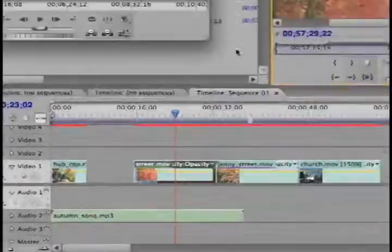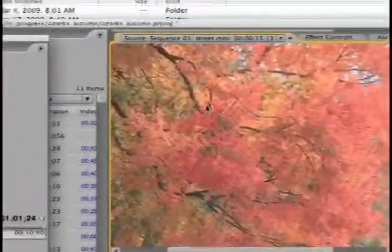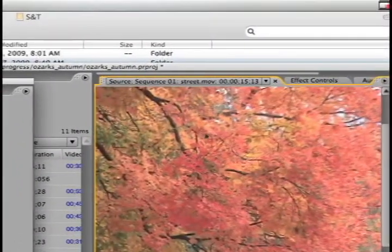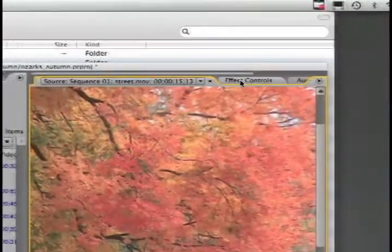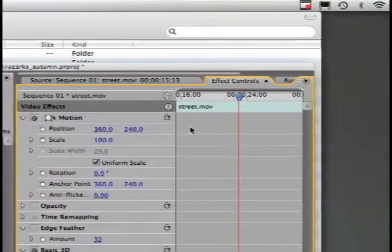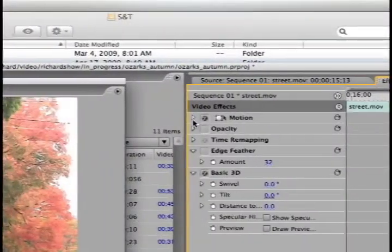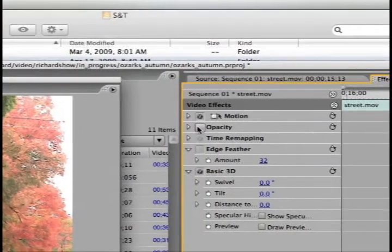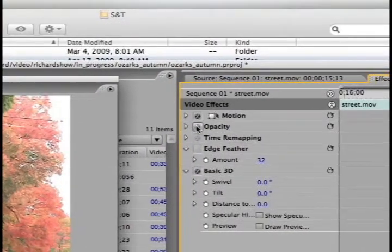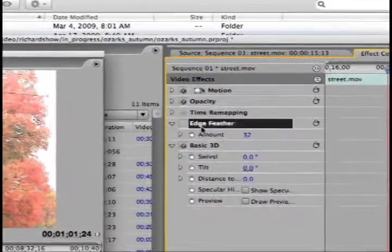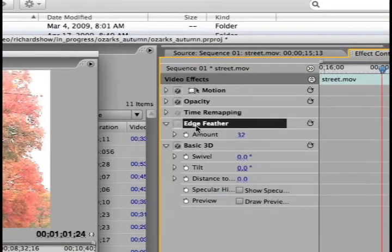Once I double click on it, there's a tab in this source panel called effect controls, and it shows by default motion, opacity, edge feathers.